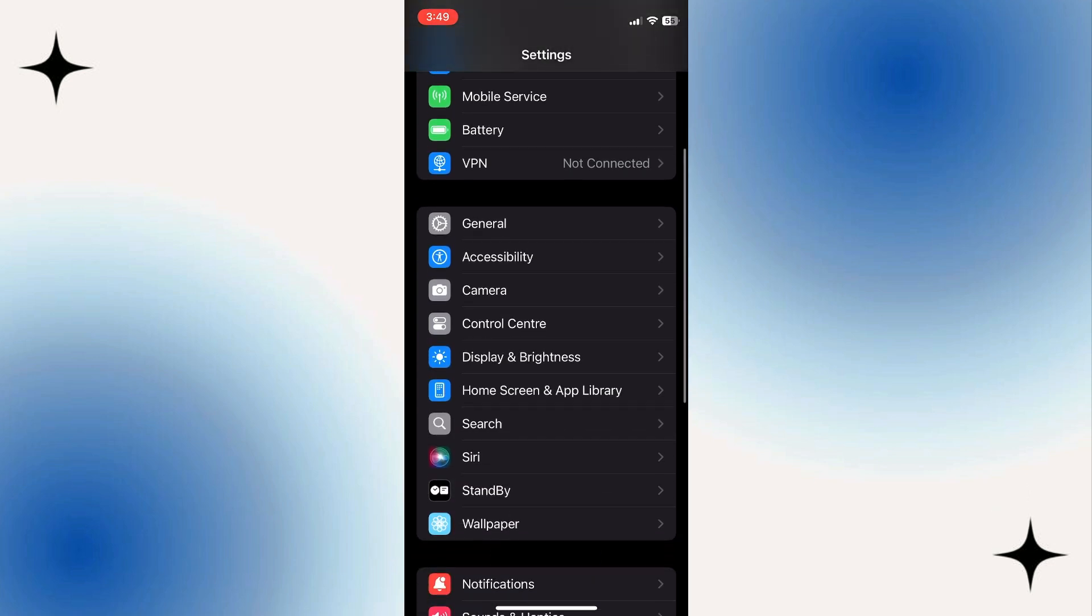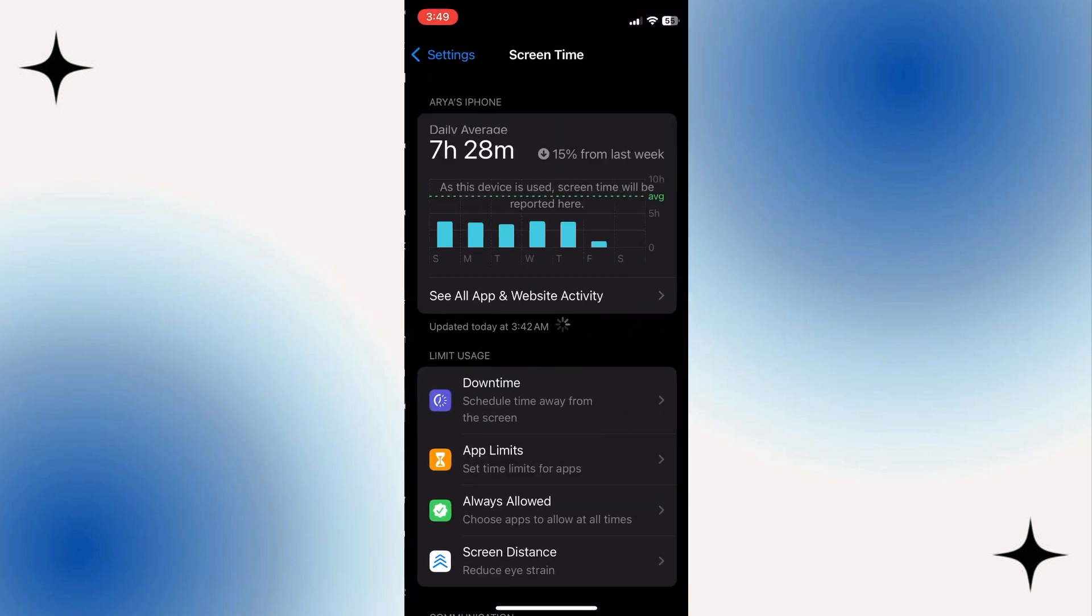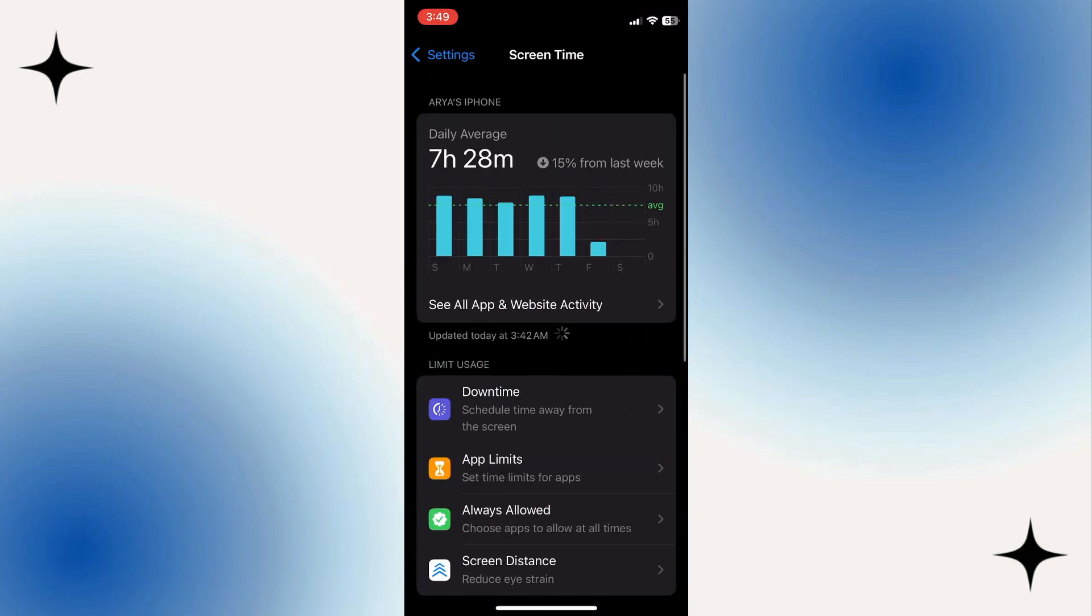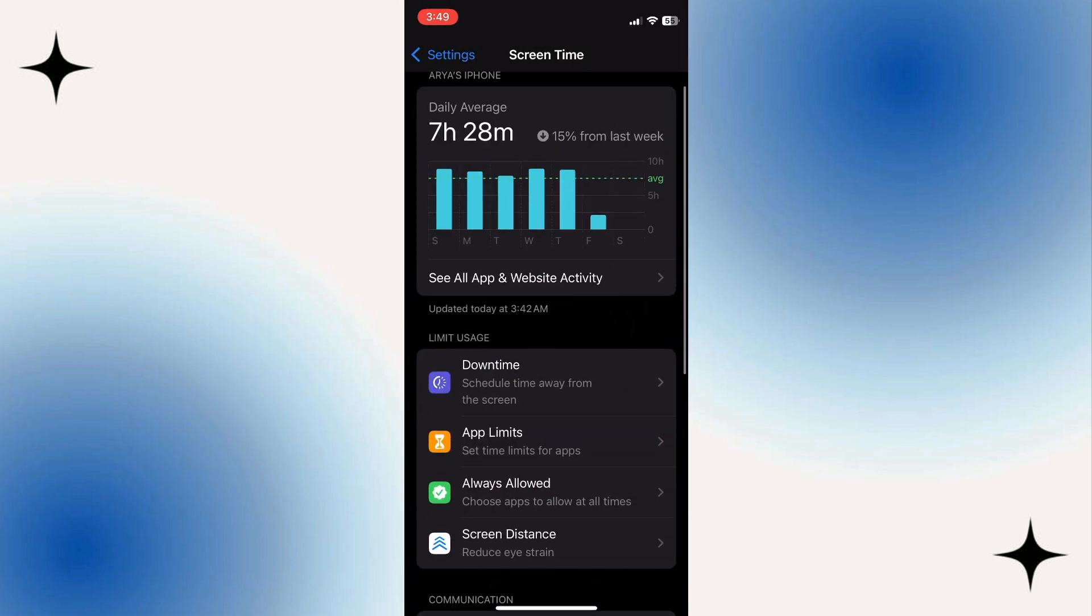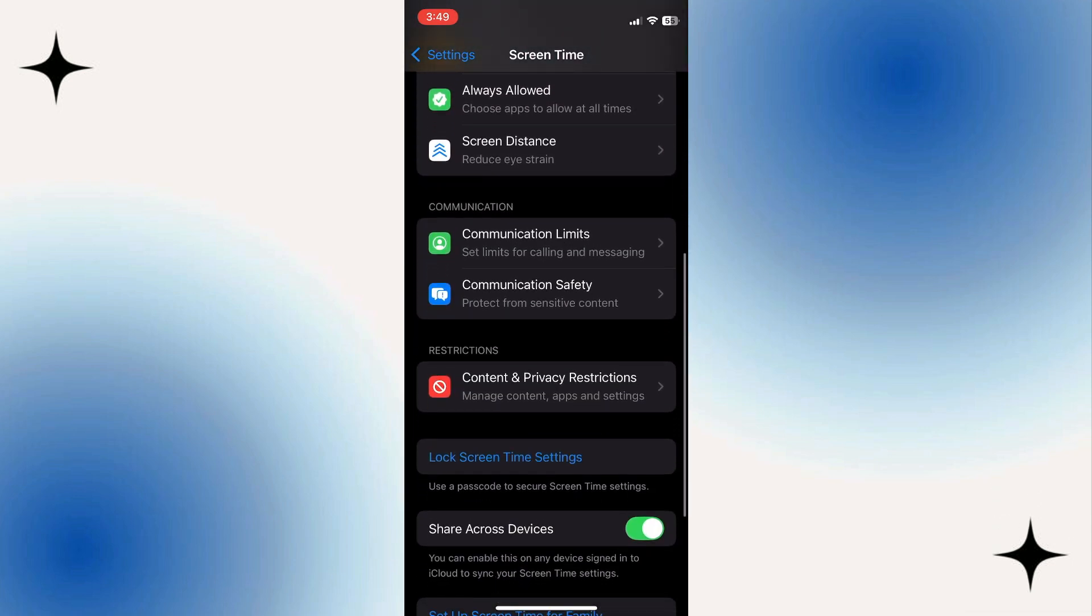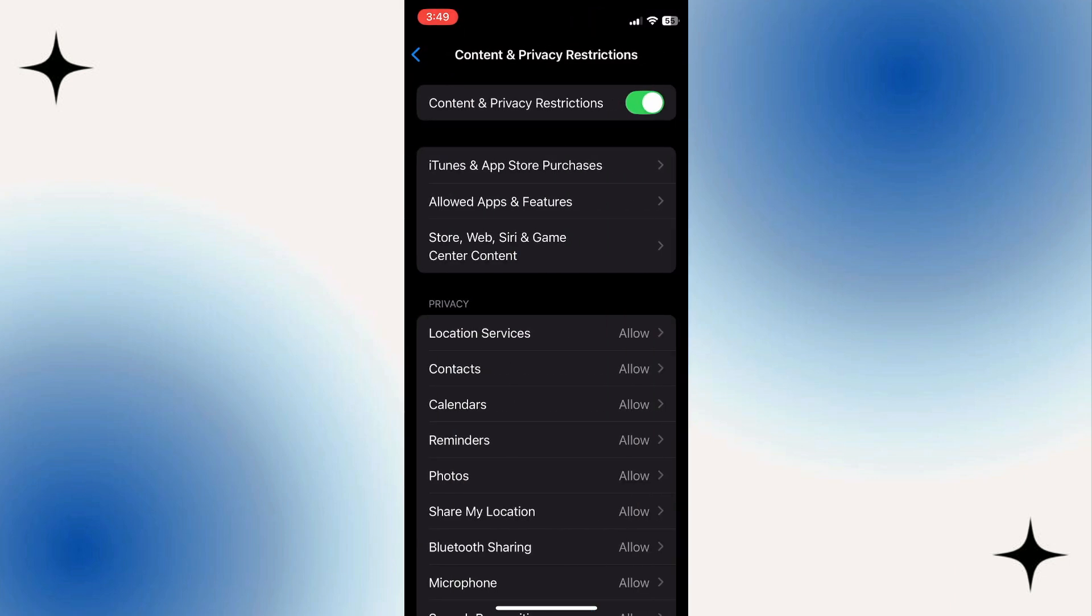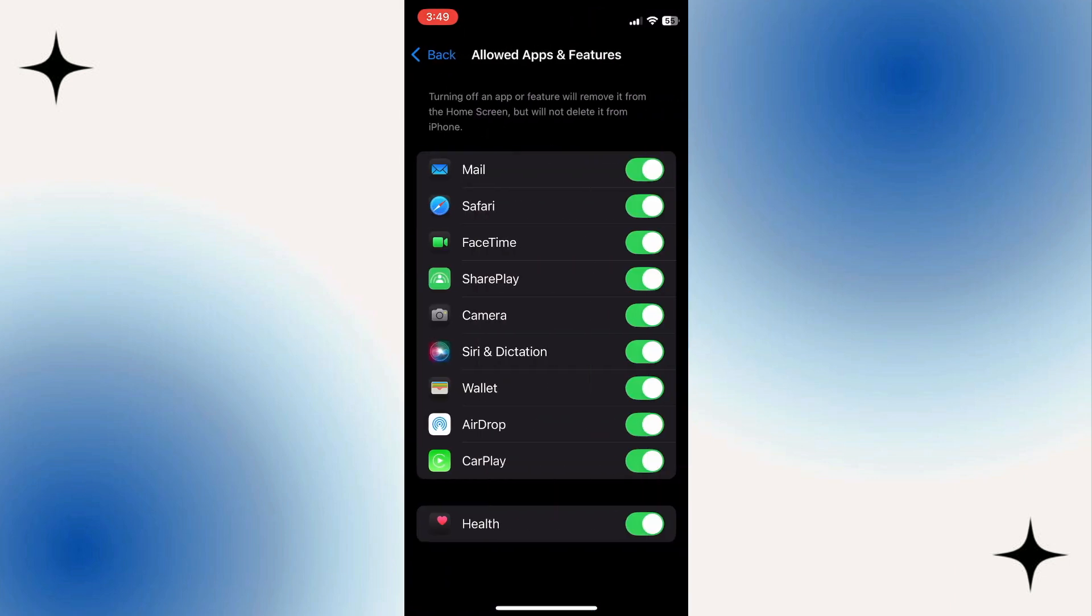Then scroll down a bit and tap Screen Time. And then scroll down again and tap Content and Privacy Restrictions. Tap Allowed Apps and Features. What you want to do next is toggle on the switch next to the CarPlay option.